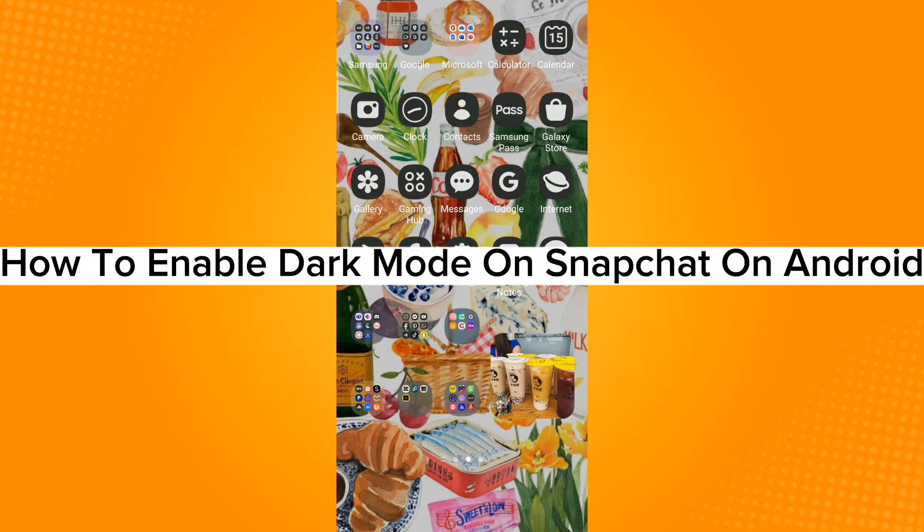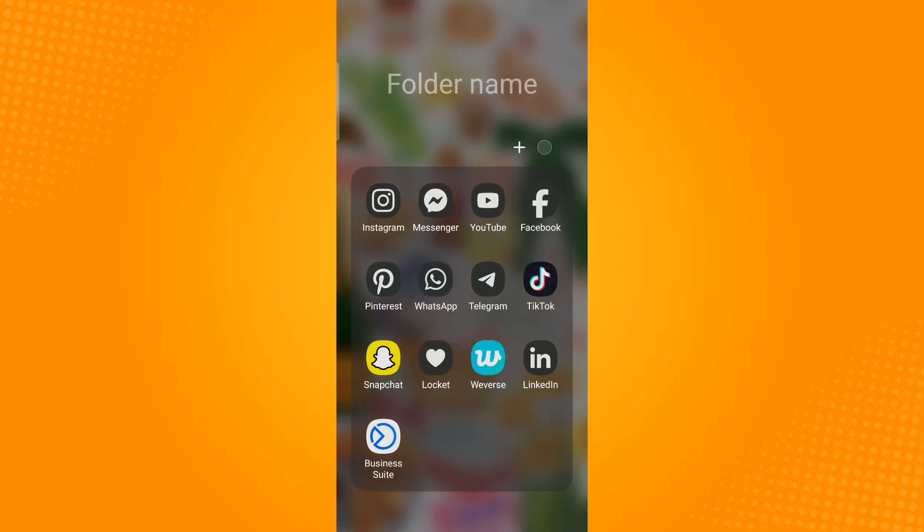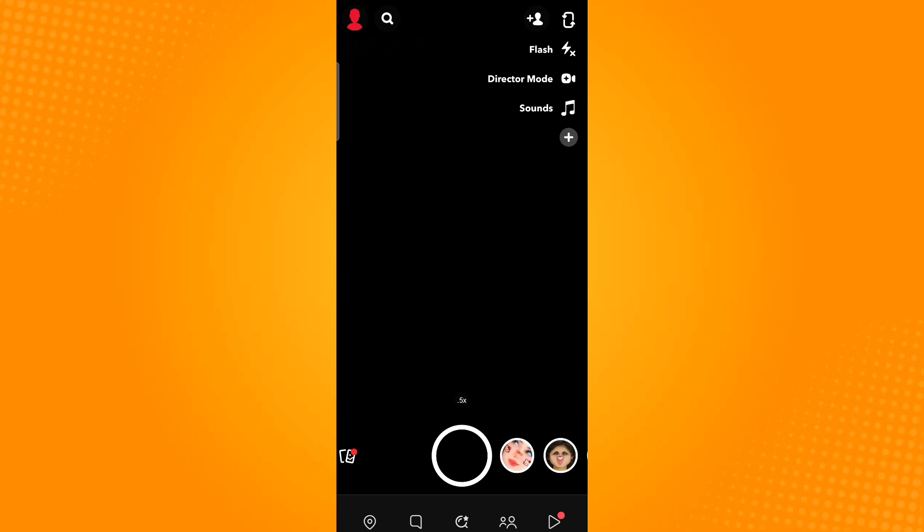How to enable dark mode on Snapchat on Android. First, launch the Snapchat application, then tap your Bitmoji located on the upper left corner.